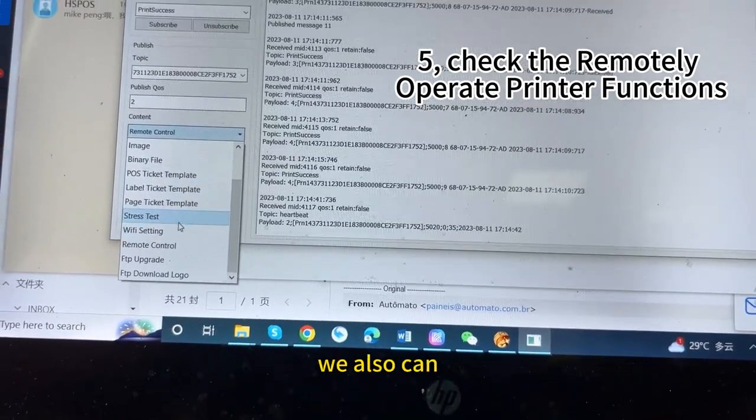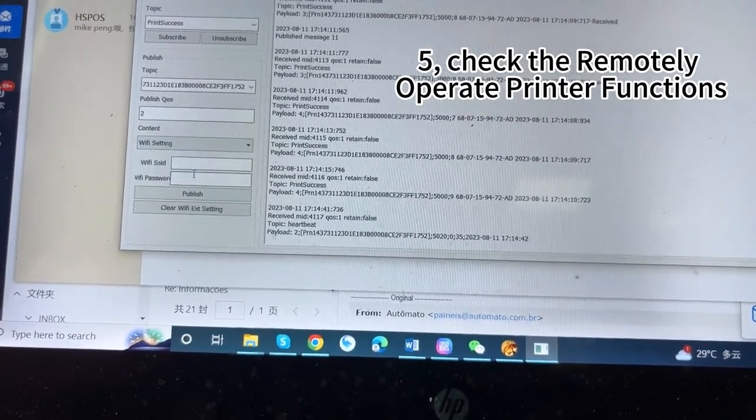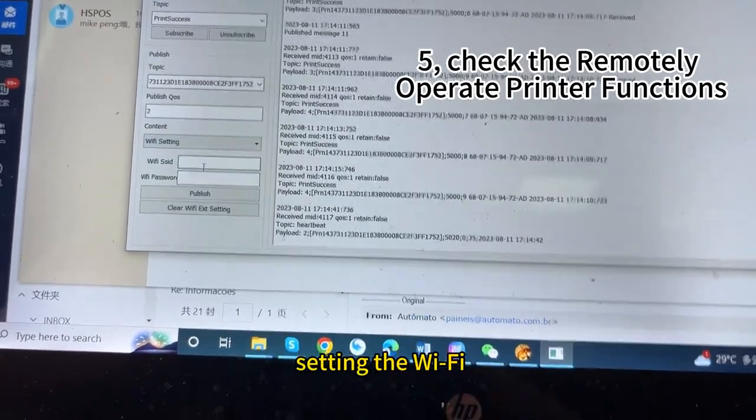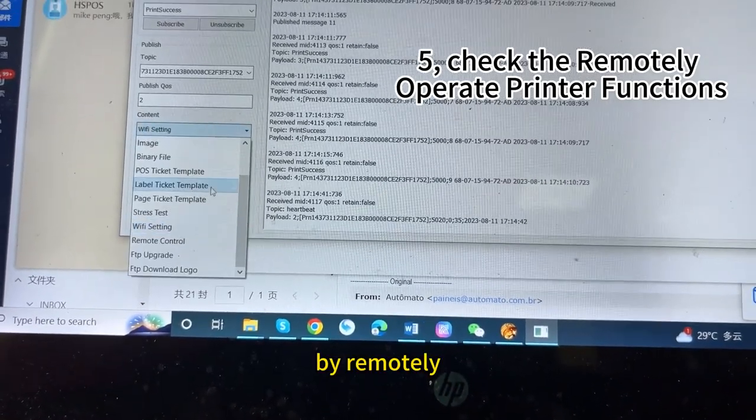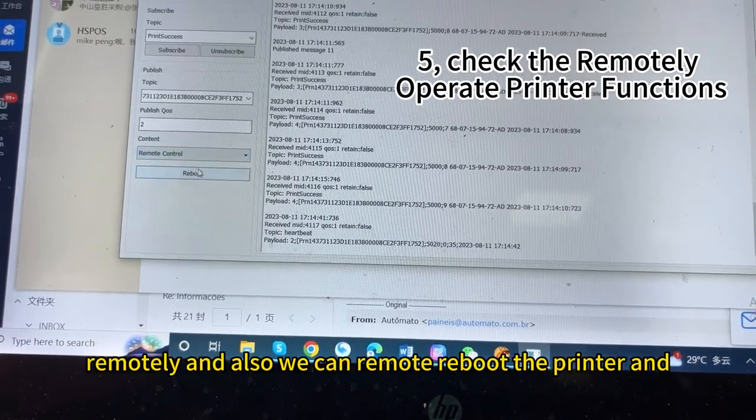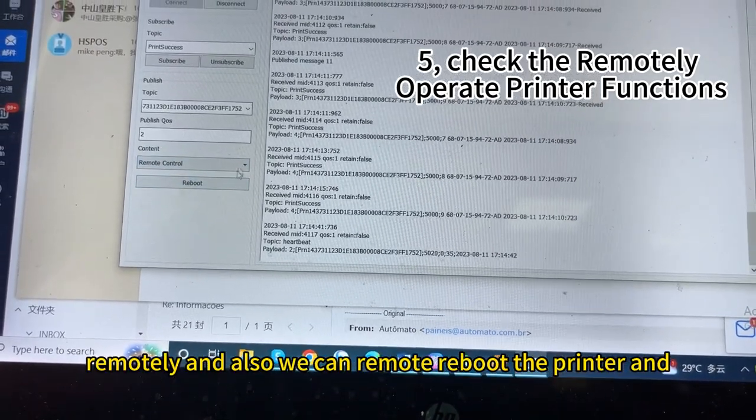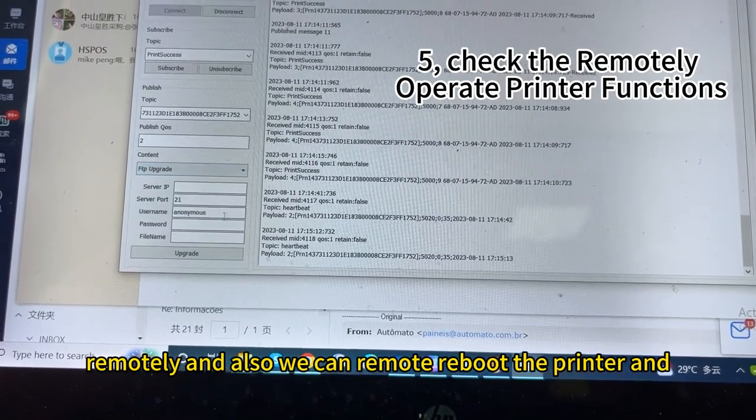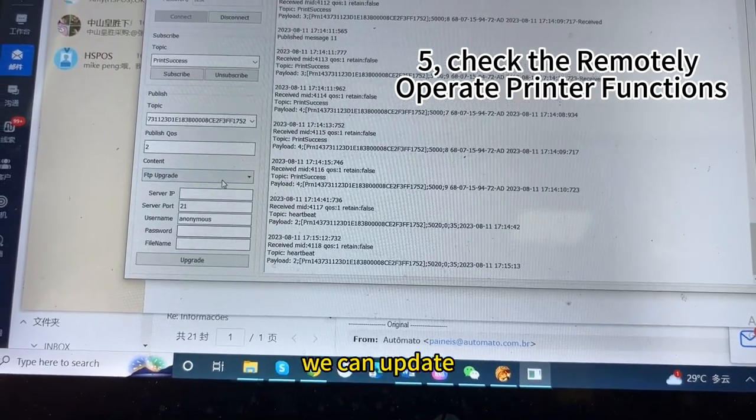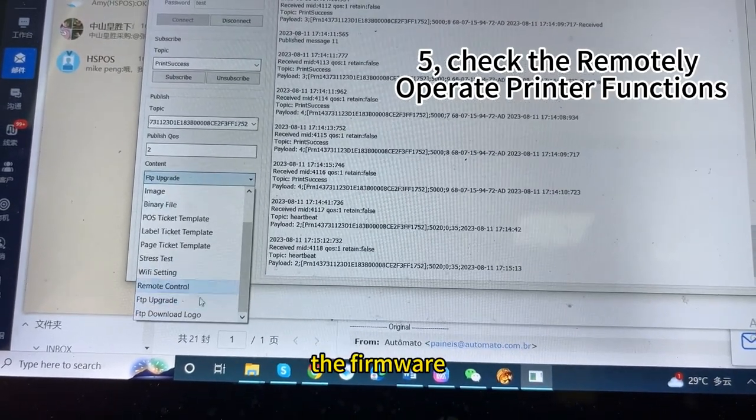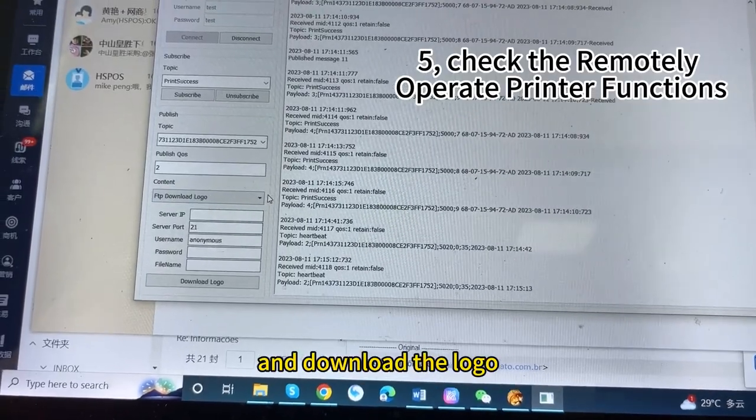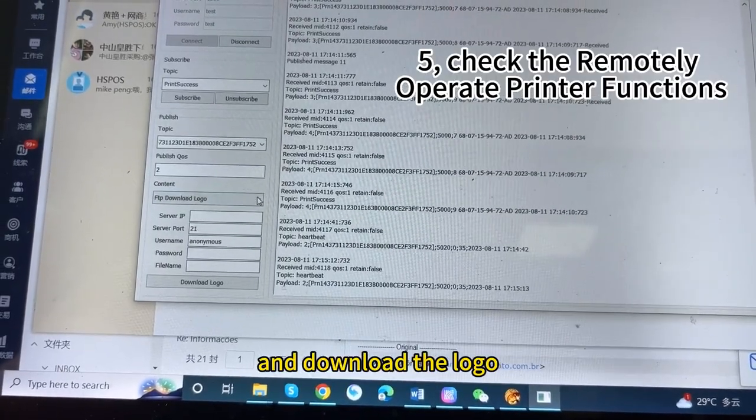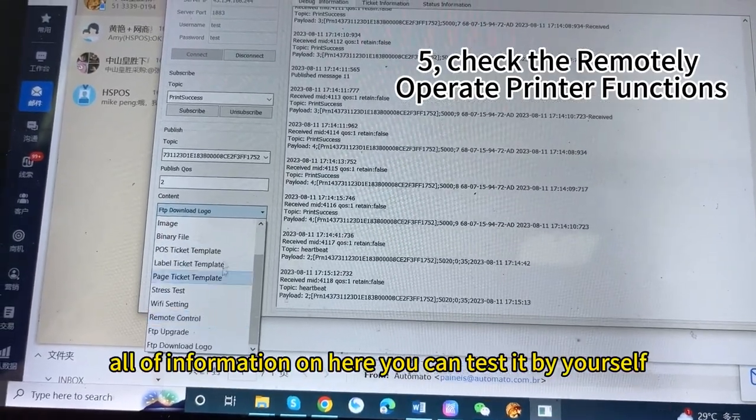We also can start setting the WiFi remotely. And also, we can remote the printer. And we can update the firmware. And download the logo. All of the information on here. You can test it by yourself.